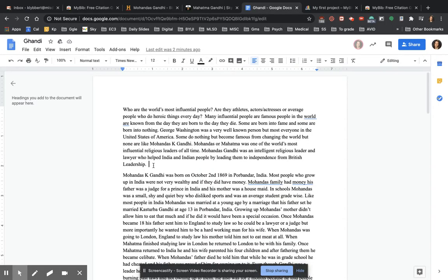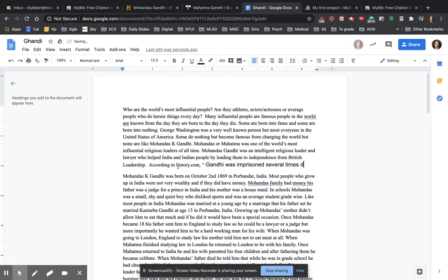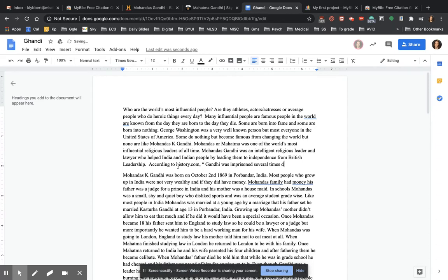I'm going to come back to my paper. I'm going to say, according to history.com quotation mark. There's my quotation.